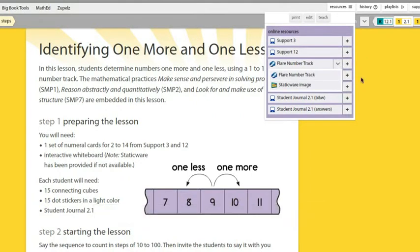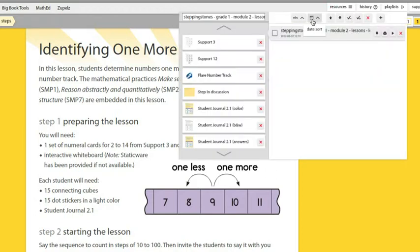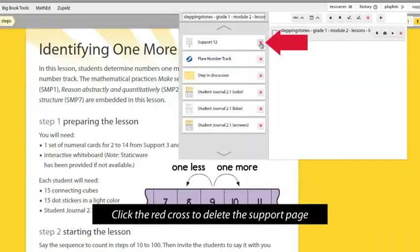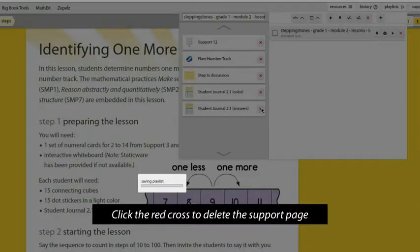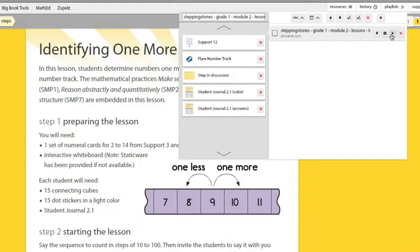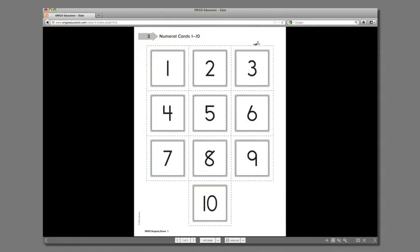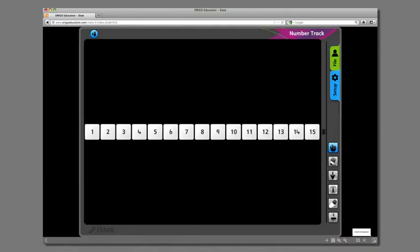Now click the edit button. Here you see the list of resources for your lesson. Delete those that you decided you did not want. Then press play when you are ready. In the viewer you see that the first resource is the support page. Press the forward arrow to progress to the second resource, which is the flare tool — all set up and ready to go.